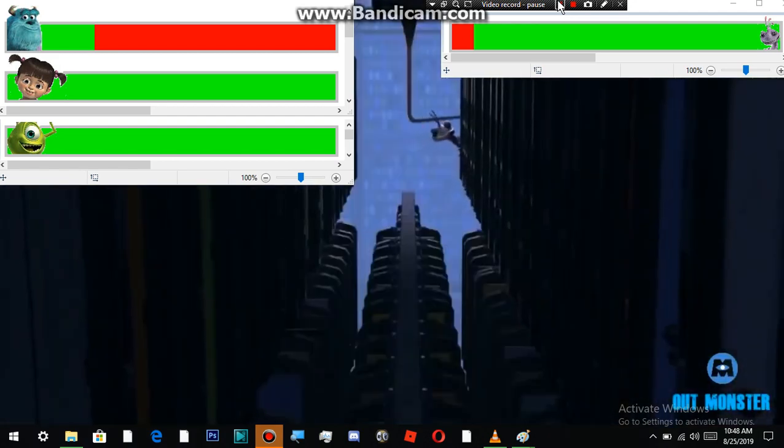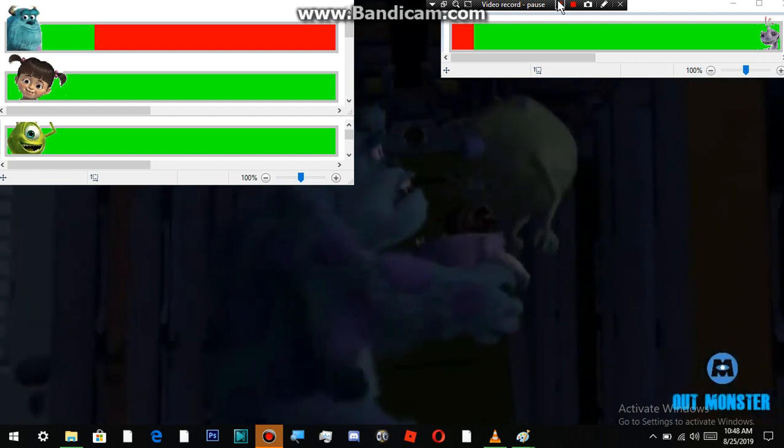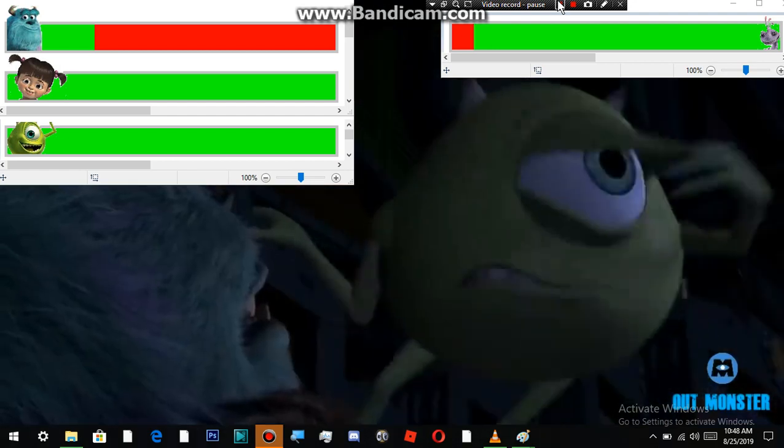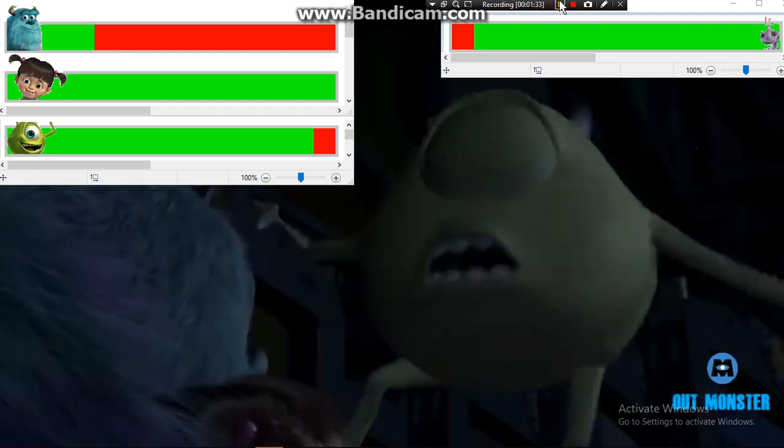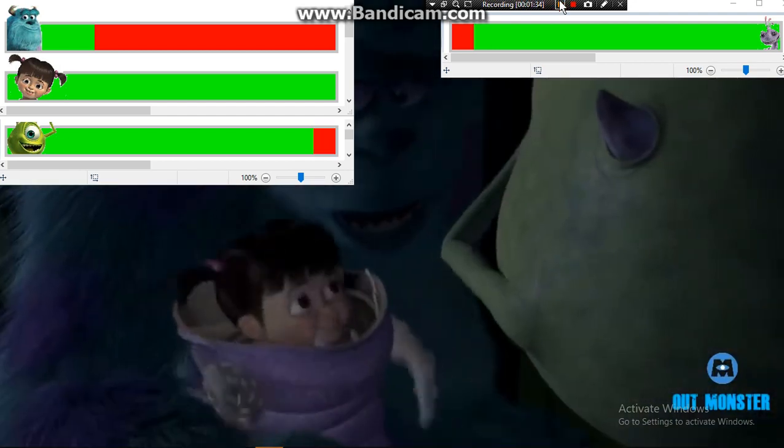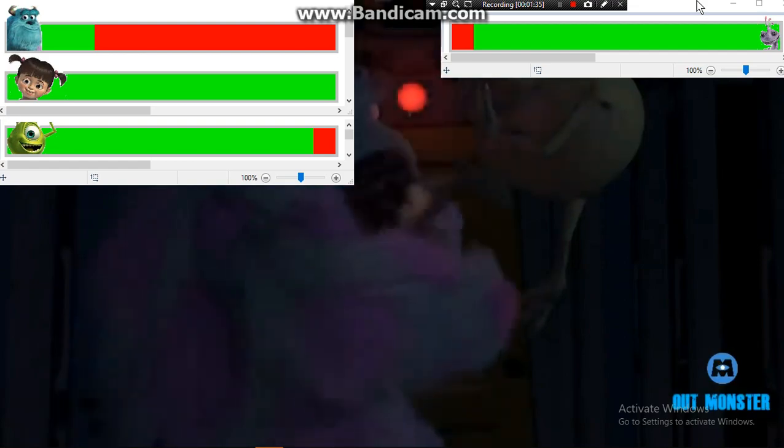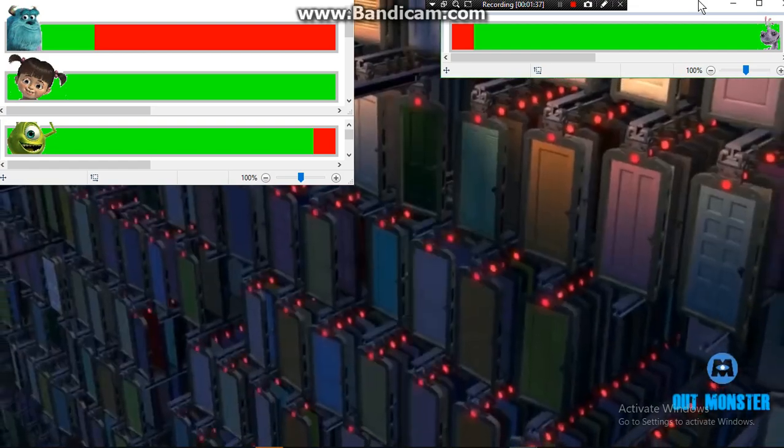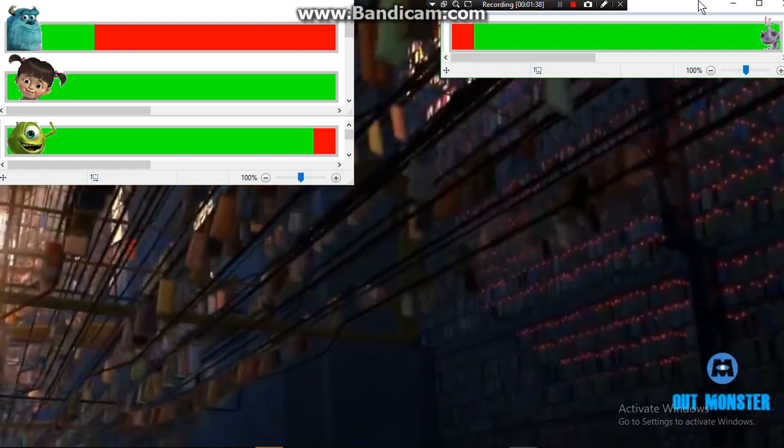There he is. Make her laugh! What? Sully! Just do it!